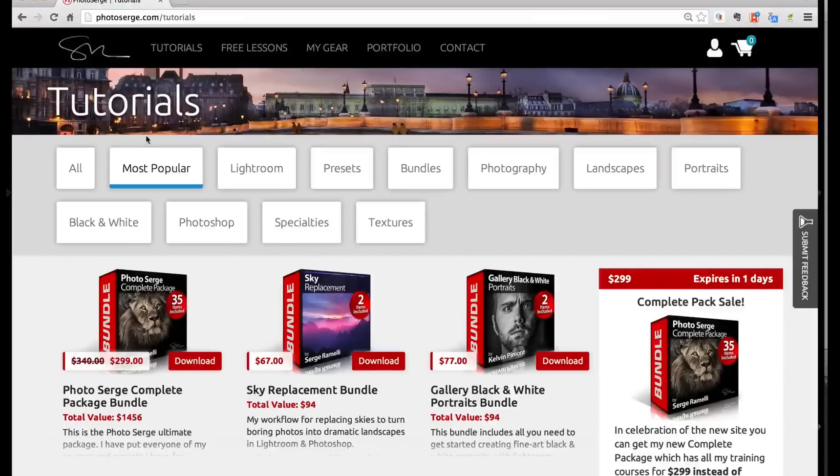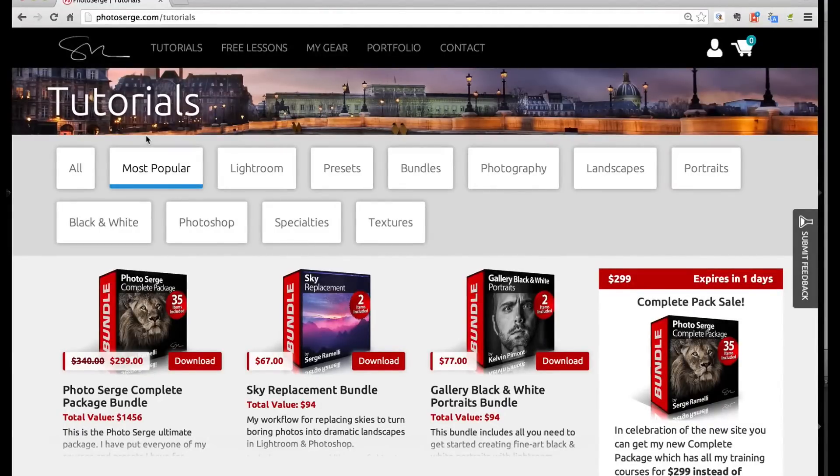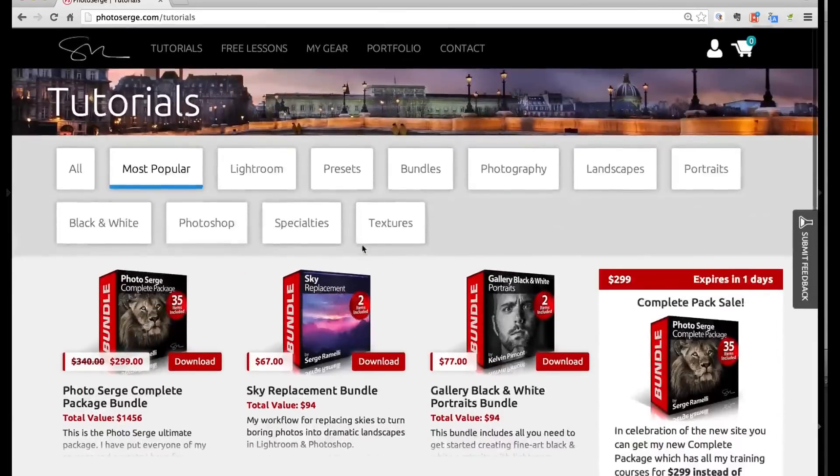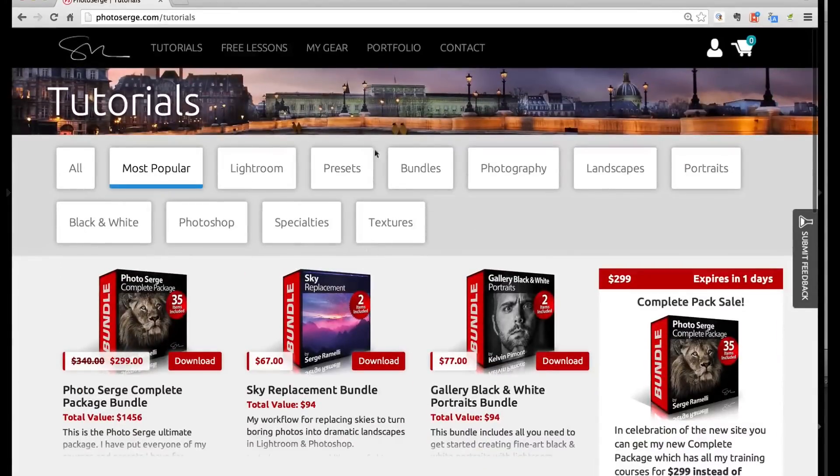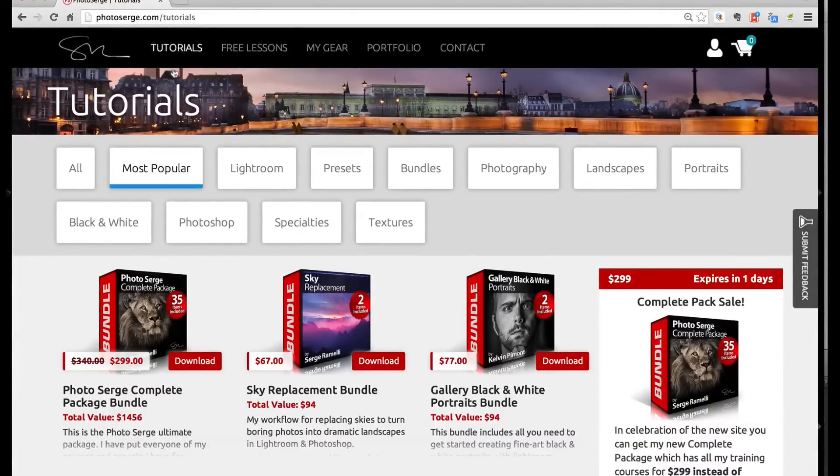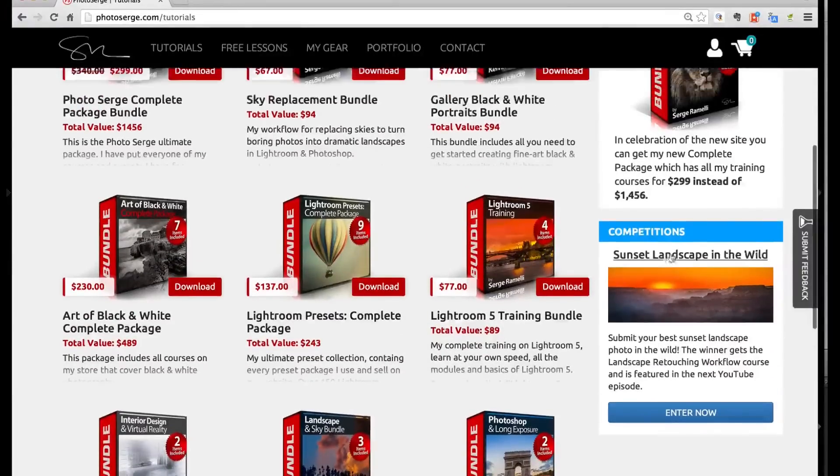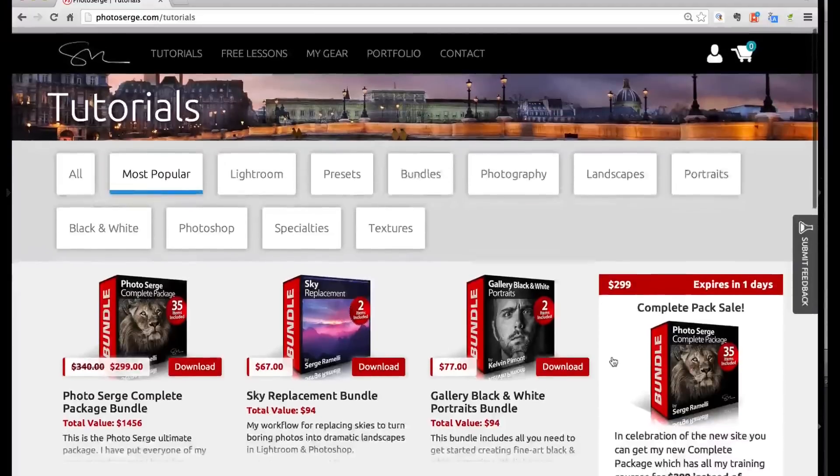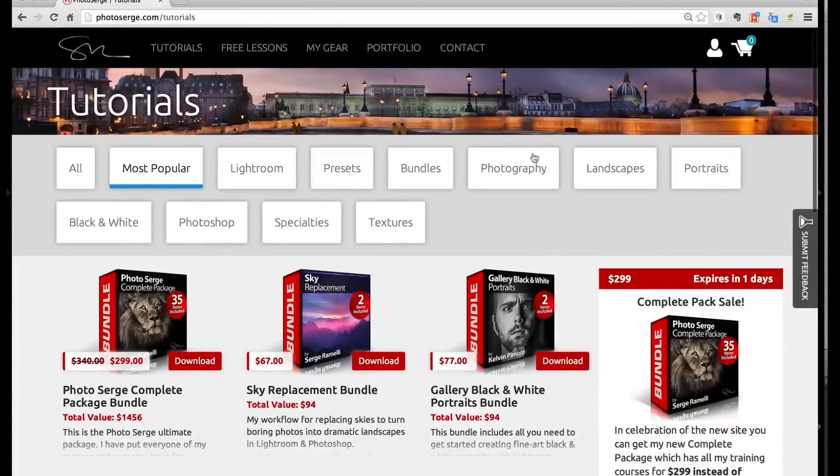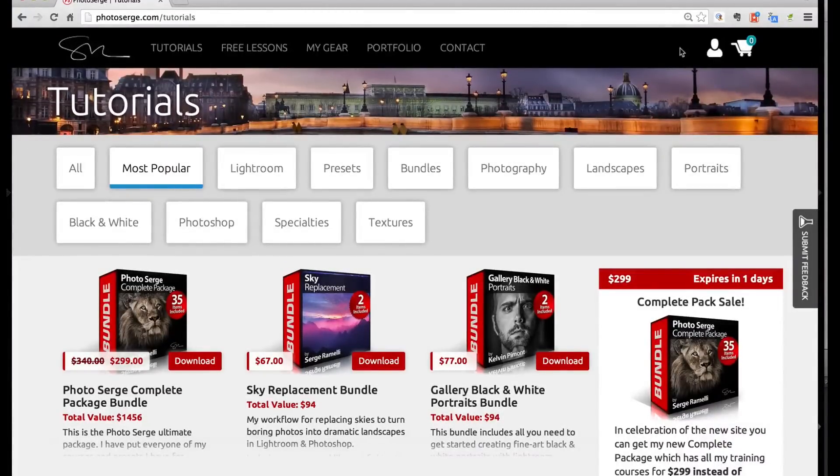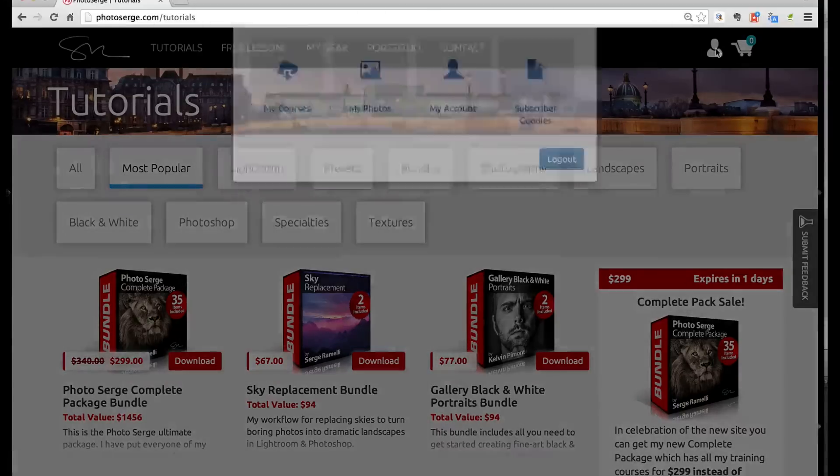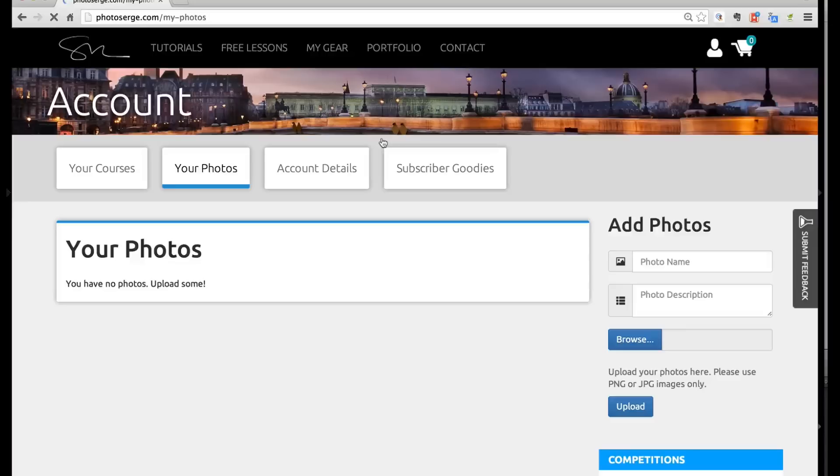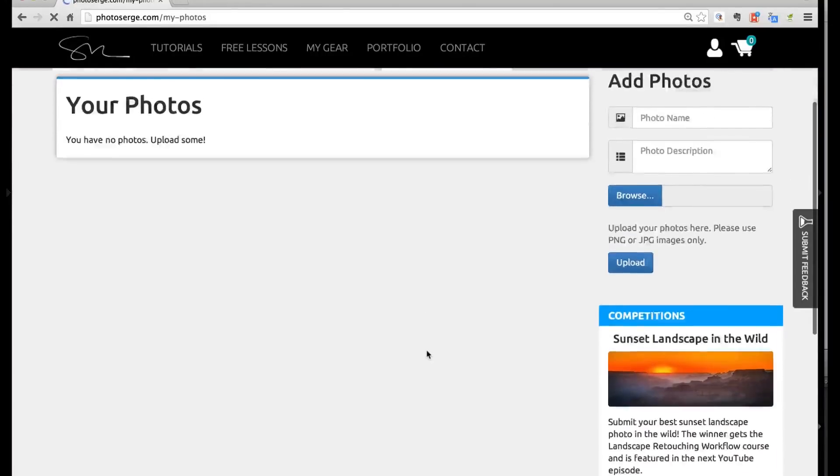All right, so before we get started I just want to announce that I'm launching my first photographic challenge. And to be able to participate to that challenge you have to go to photosearch.com, you go on my tutorials and here on the right you will see a competition. Now before you can enter your competition you're going to have to create an account, it's totally free on my website by clicking here. And once you have created an account you can go to my photos and you can upload some photos.